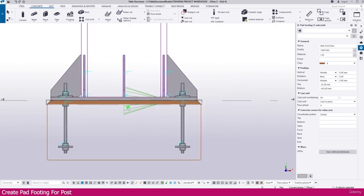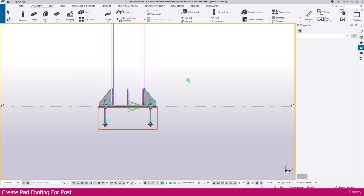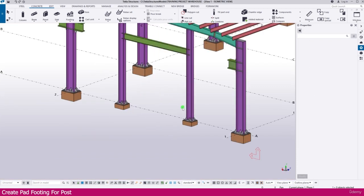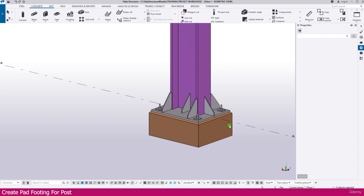Now the pad footing is placed. If you go to the 3D view, you can see the pad footing here.